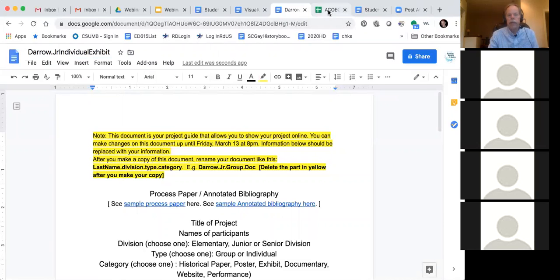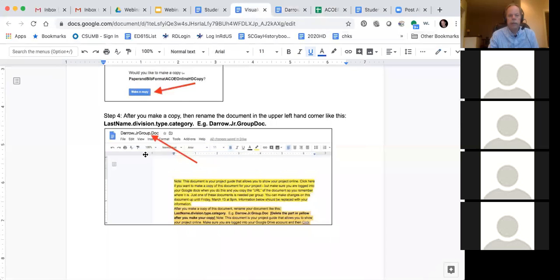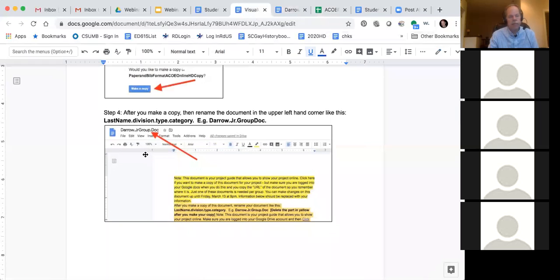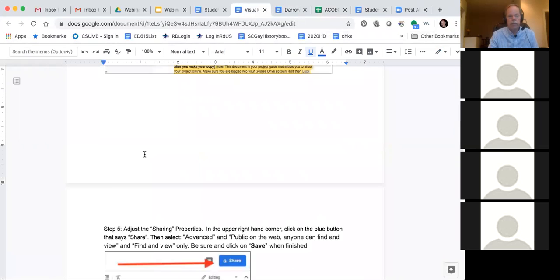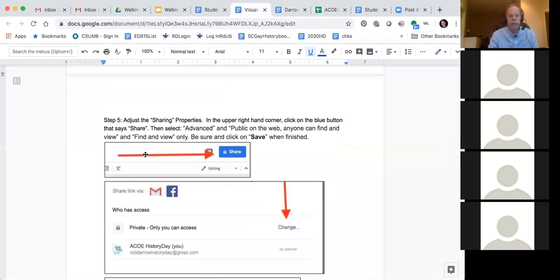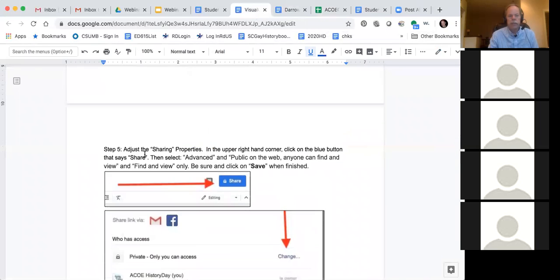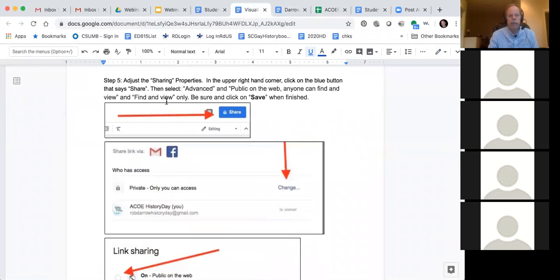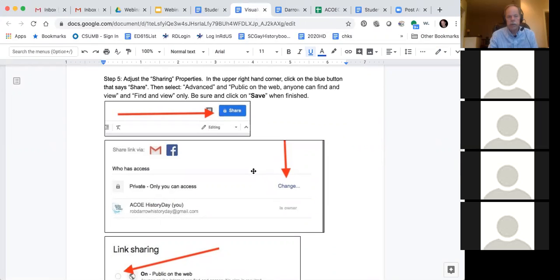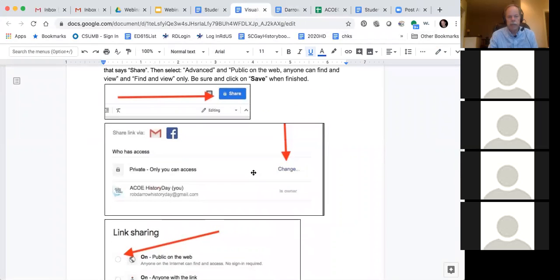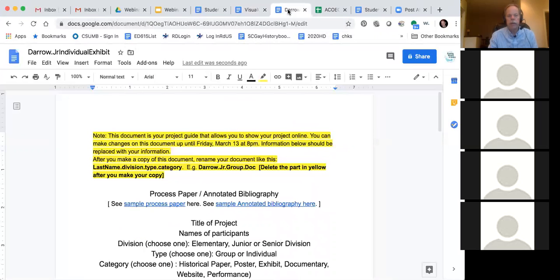And then the next step here, I'm going back to my visual guide. So I've now renamed, I've done step four now. I'm just going to scroll down and see what the next step is. Step five is adjust the sharing properties. Now this is really important because if you don't share the documents, nobody can see it. So here's what it says to do. I will go to the document now and do that so you can see how to do it. So I'm going to click over there back on my document.